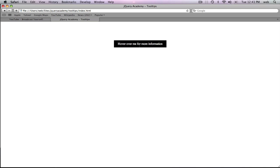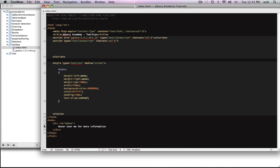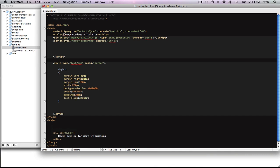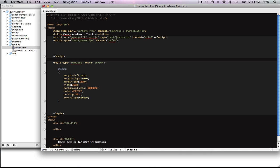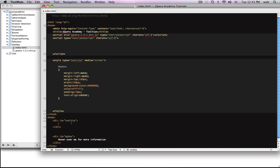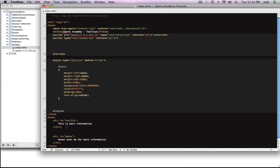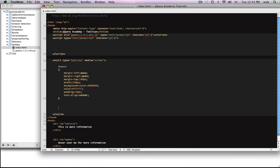Right now it doesn't do anything because we obviously haven't made the tooltip yet, so we're going to make the tooltip now. The tooltip is going to be a div created before the my box element, and we're going to name it tooltip. Inside it we're going to put some text: this is more information.